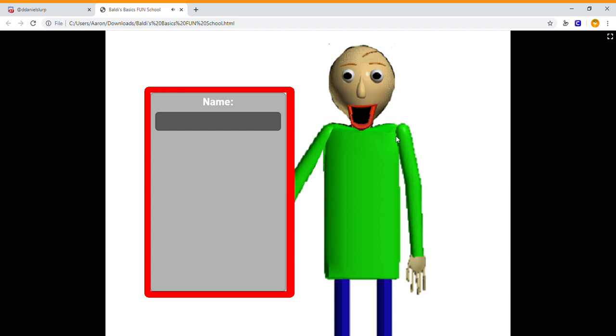Oh, hi. Welcome to my super schoolhouse. To come on in, just click on your name, or if you haven't been here before, just type it in, and then click on it. It's that easy. Ha ha!